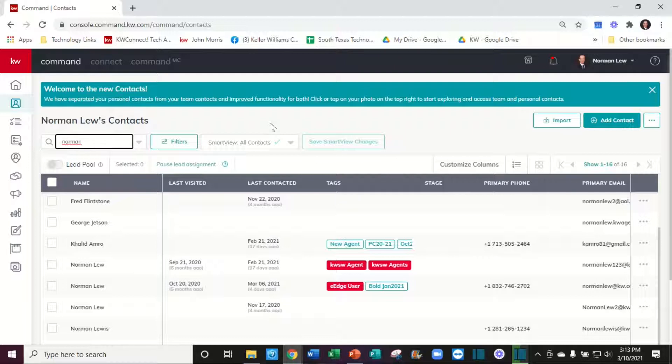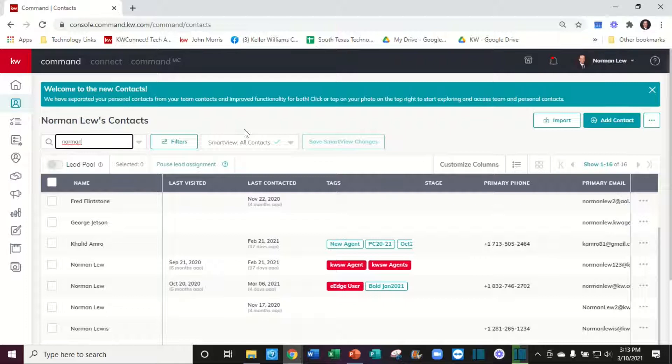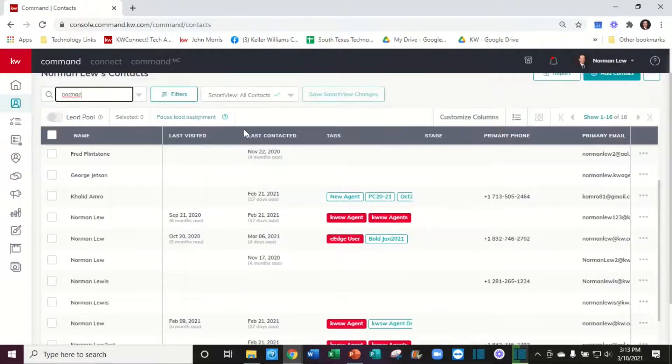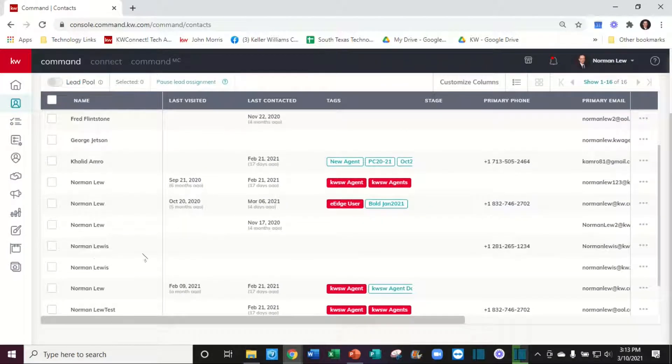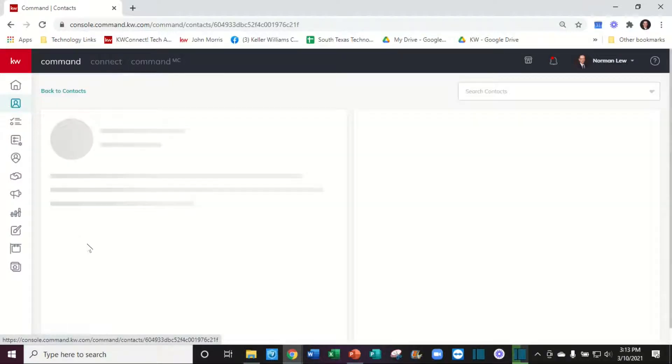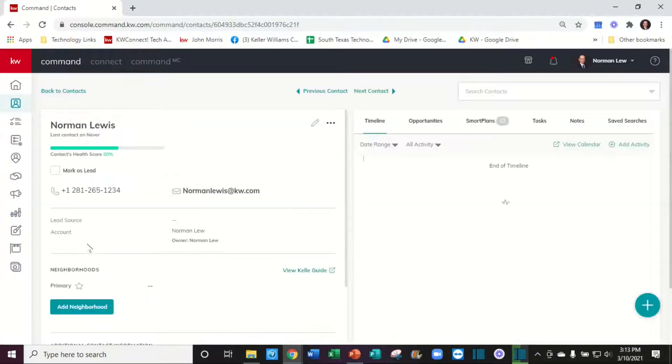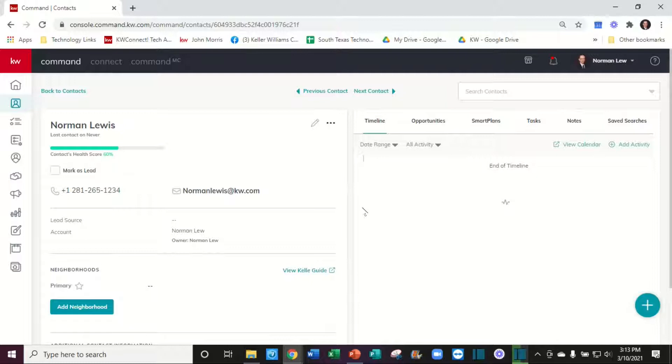After you add a contact, we want to create an opportunity. In the previous video, I created Norman Lewis. Just click on Norman Lewis and we get dropped into the timeline. Here's your opportunity - let's click on the link.